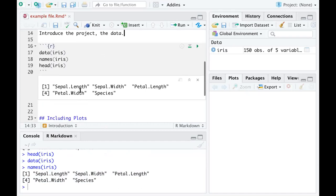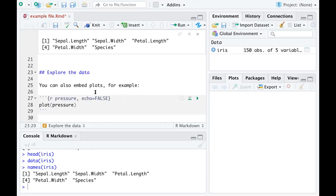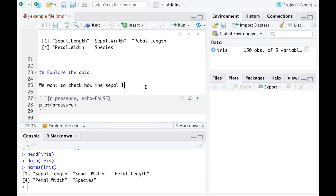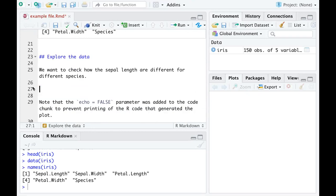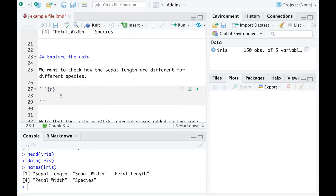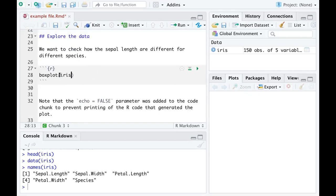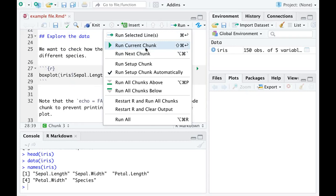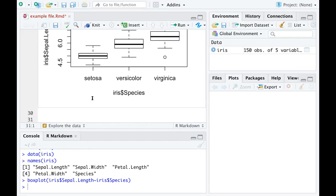Your second section might be 'Explore the Data'. You can include plots — for example, we want to check how the sepal lengths are different for different species. I delete whatever template code is there and insert a clean R code chunk, then run a simple box plot using 'iris' with sepal length on one axis and species on the other. That way a box plot is included in the document.